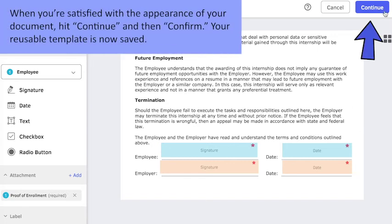When you're satisfied with the appearance of your document, hit Continue and then Confirm. Your reusable template is now saved.